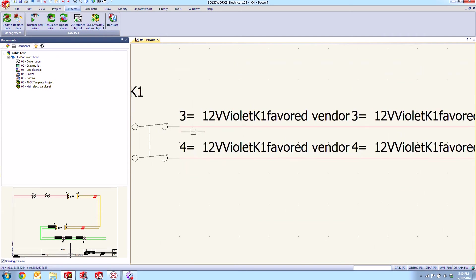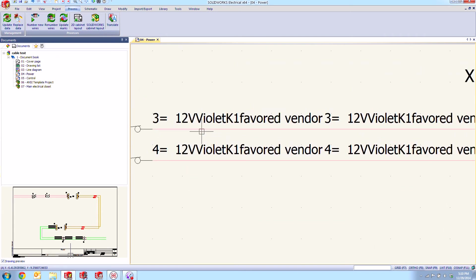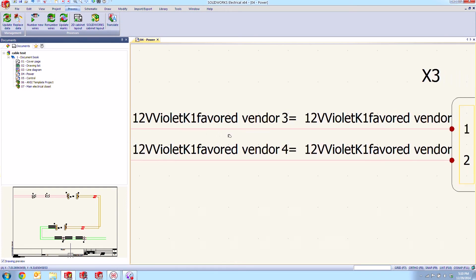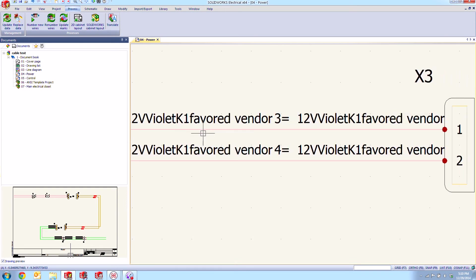So I see that it's a DC 12 volt wire as well as the number then I also see the color violet and then I see its origin component K1 and then I see this information that I added as part of the properties of that wire style.